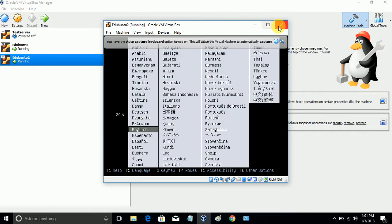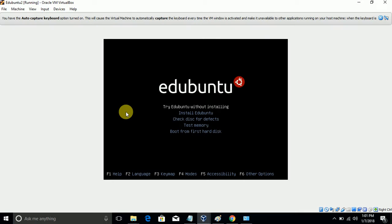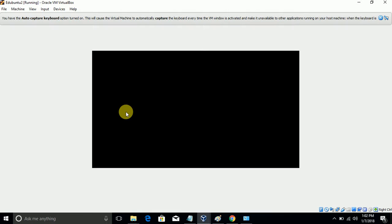It will be initiating. You need to choose the language - I'll choose English. Try edUbuntu is to try edUbuntu without installation. We can try without installation also, but I'm going to install edUbuntu now. Click Install edUbuntu.